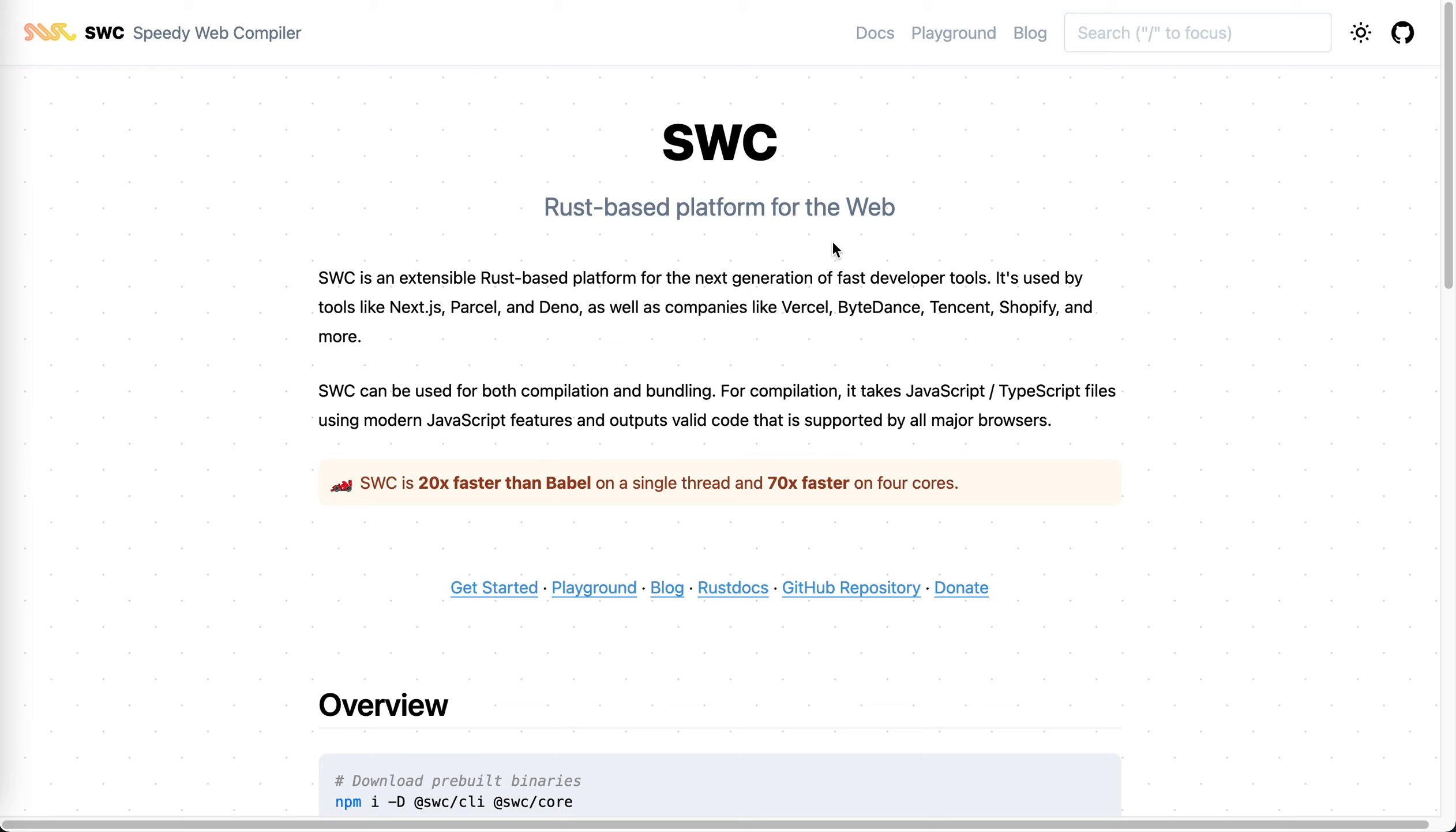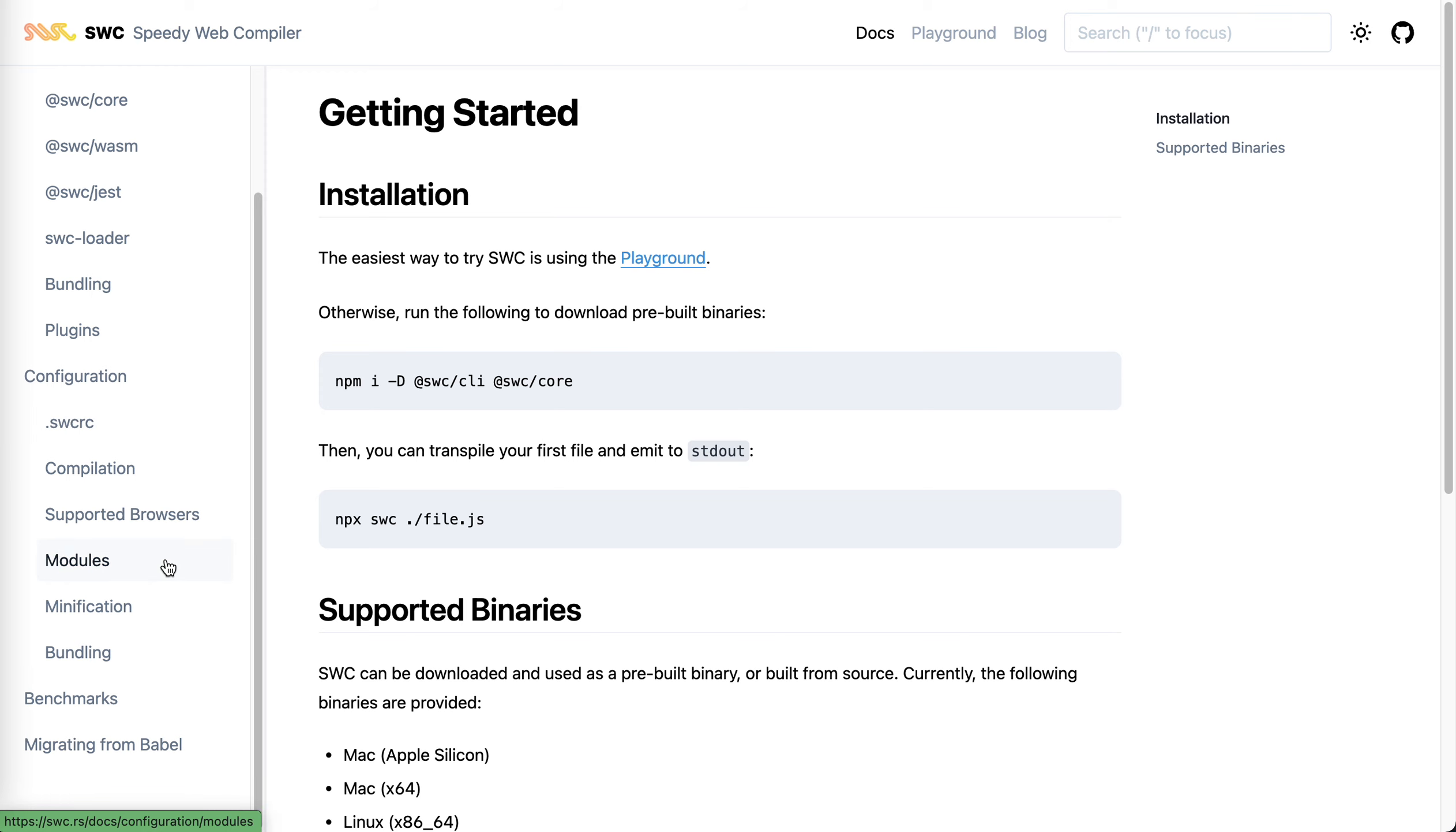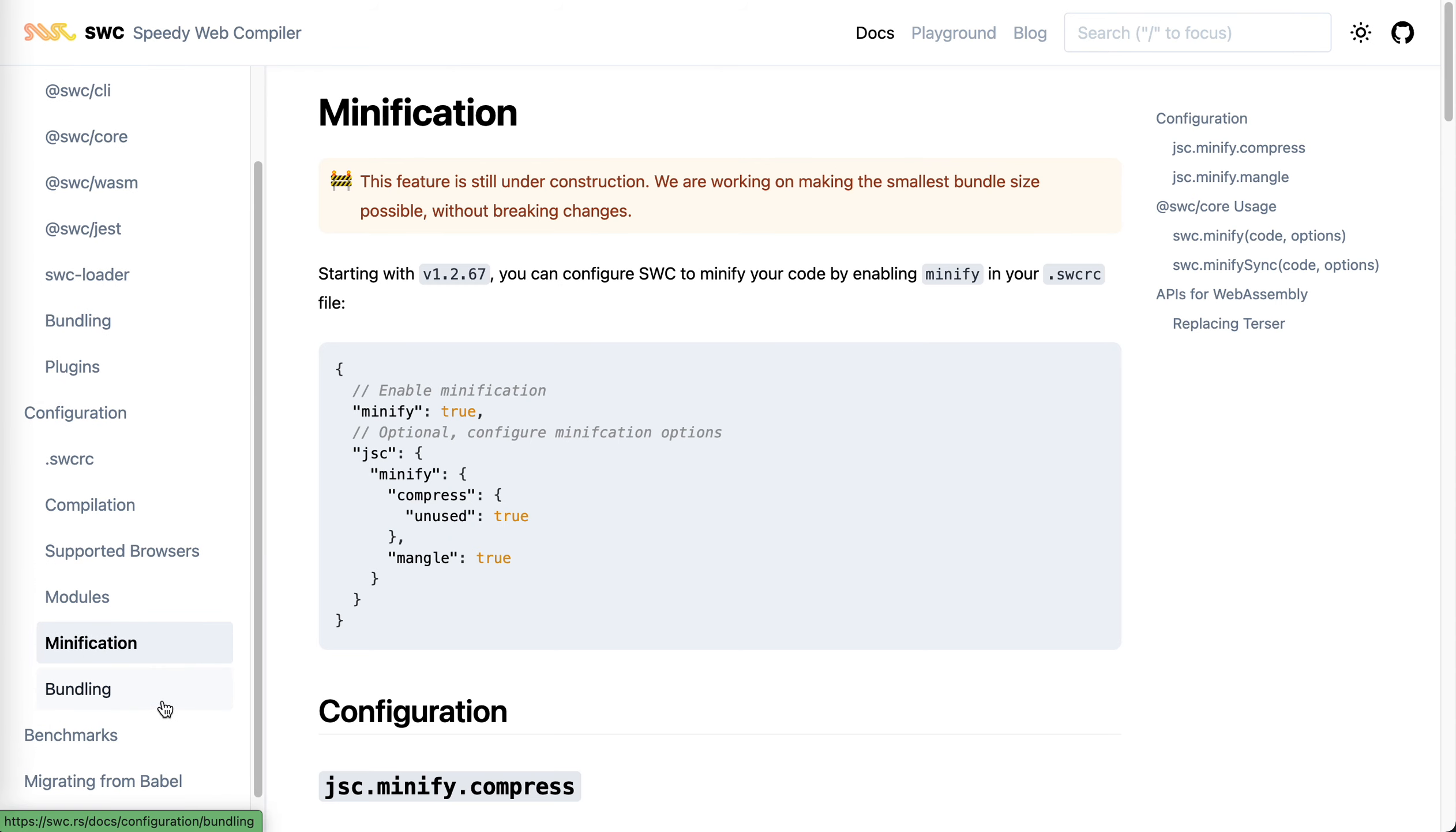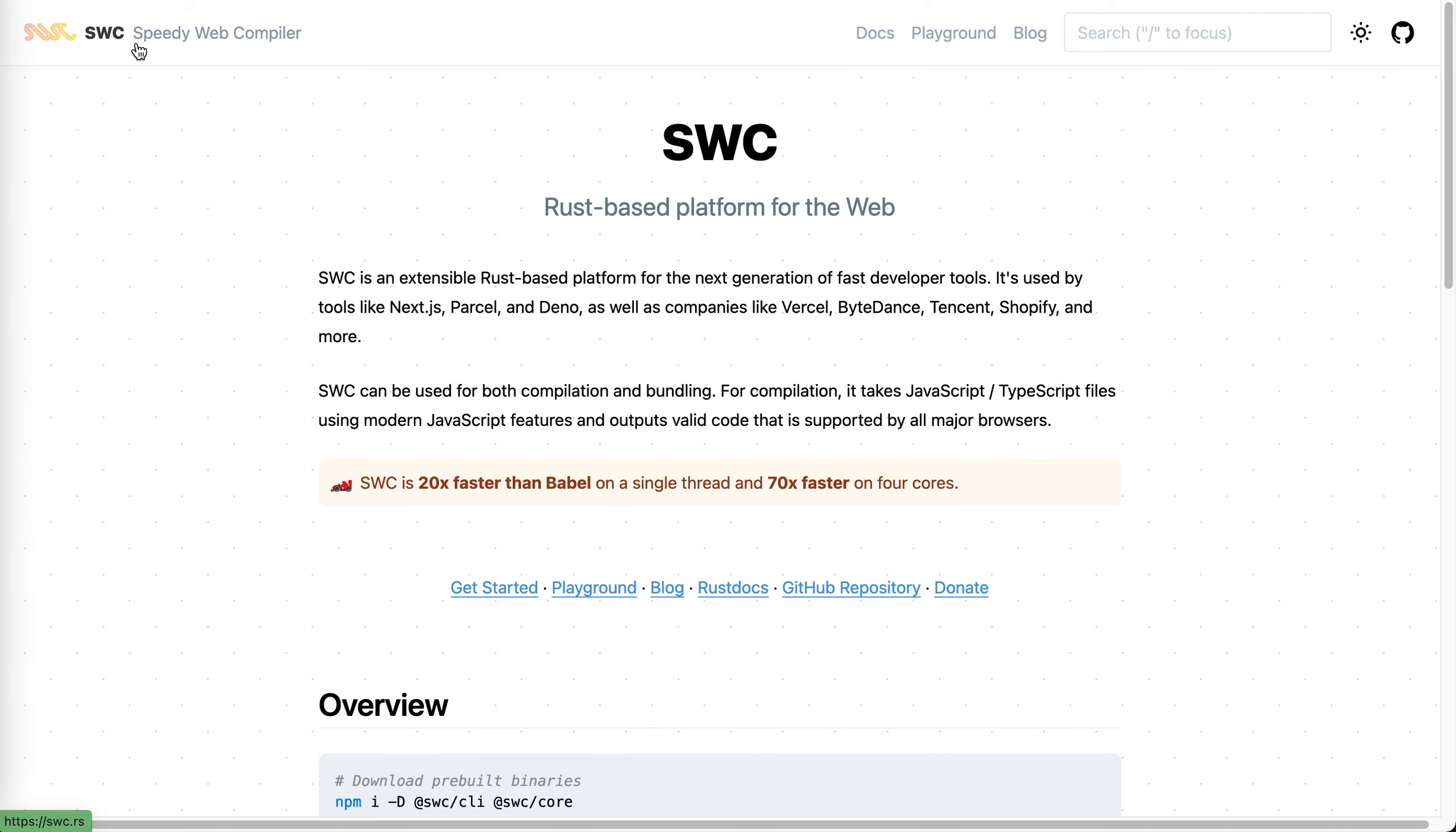It's not just for the transpile of JavaScript. As you can see, it actually supports minification, even though it's still under construction. And it also supports bundling. It's kind of like replacing webpack. I think what they're doing is replace all the dev tools into one unified toolchain. It's this SWC.